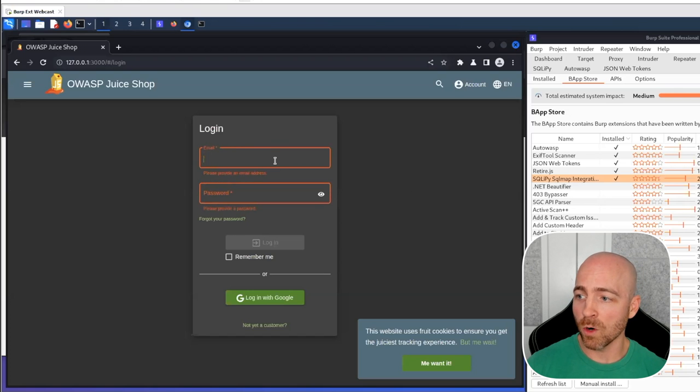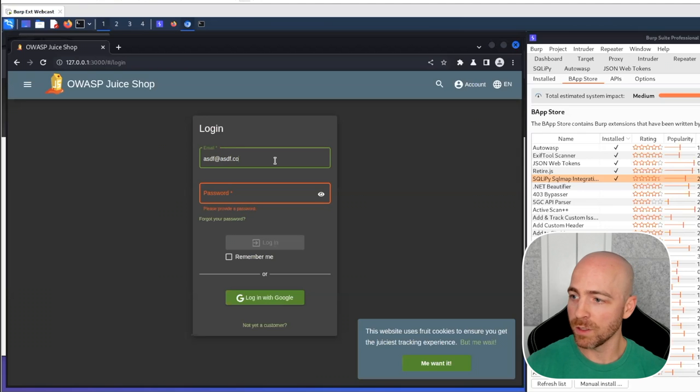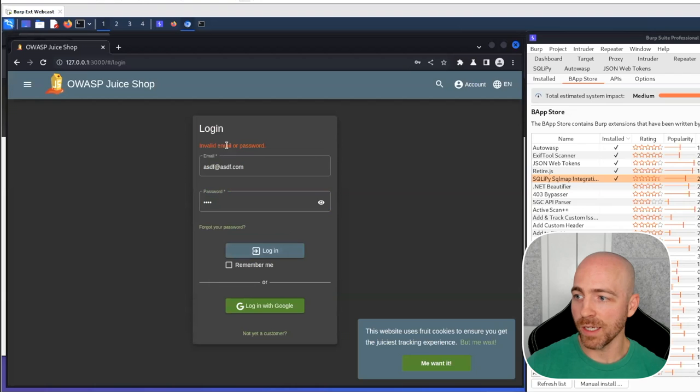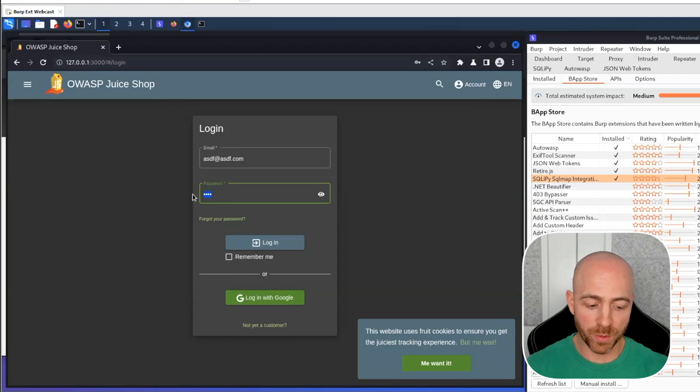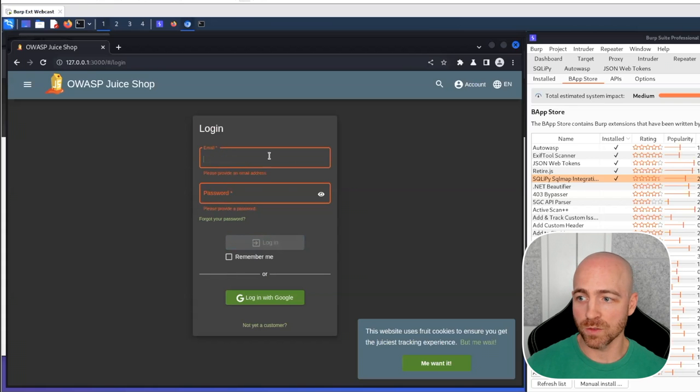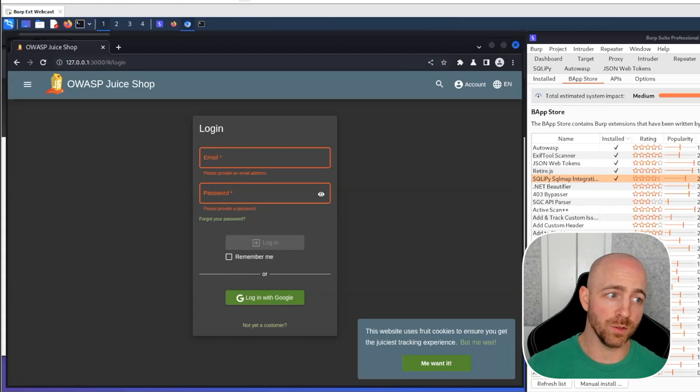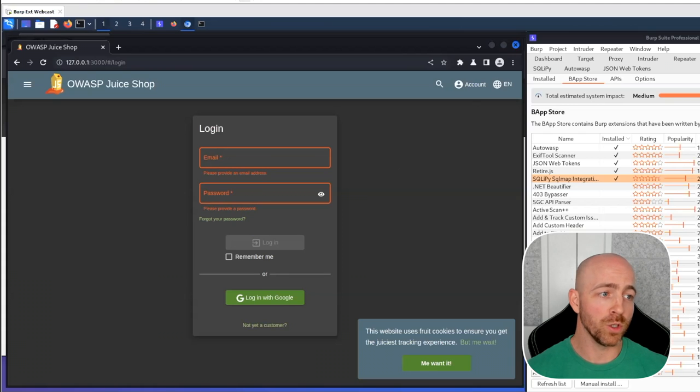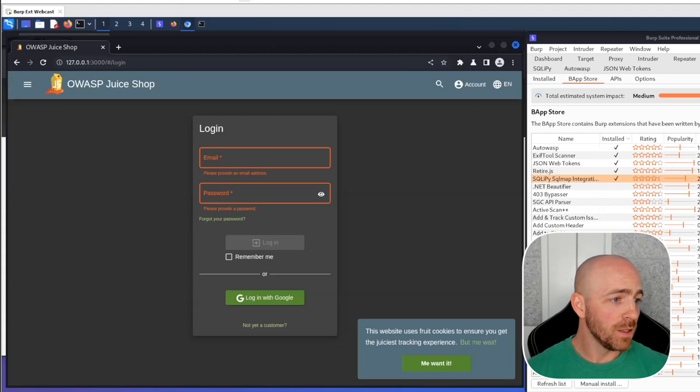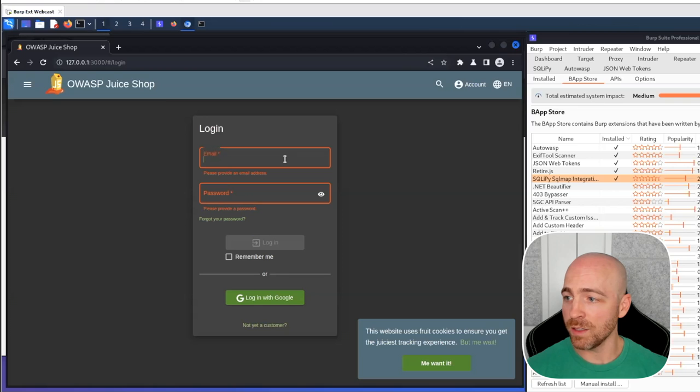Here's a simple login form. If I do a garbage login, it's going to tell me it's invalid. Now I'm going to jump ahead a little bit with a little bit of a spoiler because I know that there is a SQL injection vulnerability here. I'm going to show you how the SQL injection works. And this tool could have helped you get there.